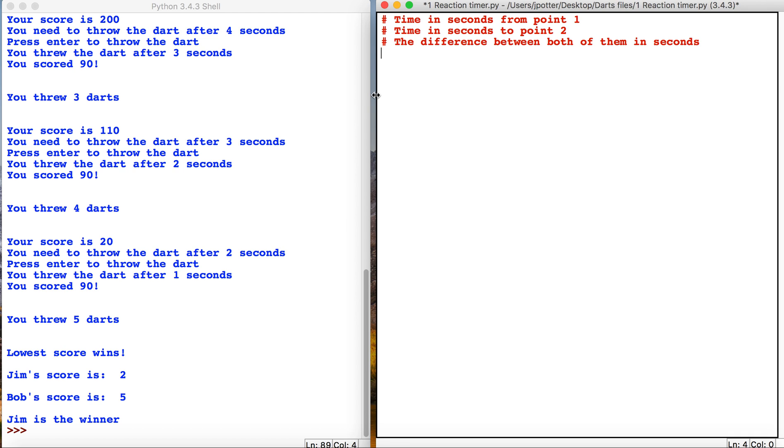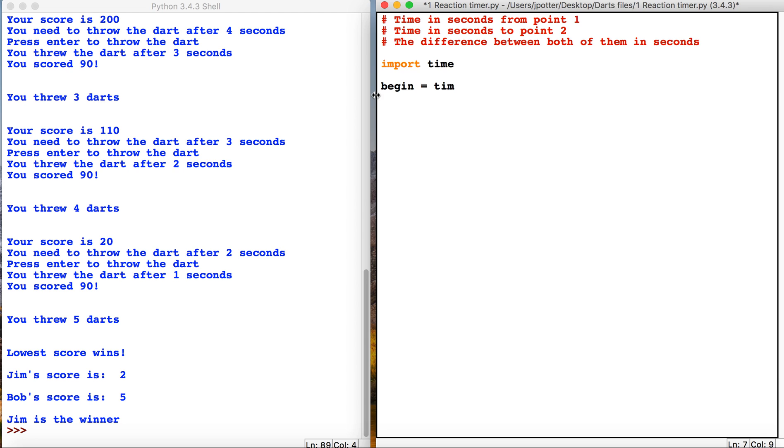So we can do that by starting with importing a library called import time, and this looks after the seconds element of it. So what I'm going to do is just start off with a variable called begin, and this is going to be the time at the start of our program in seconds.